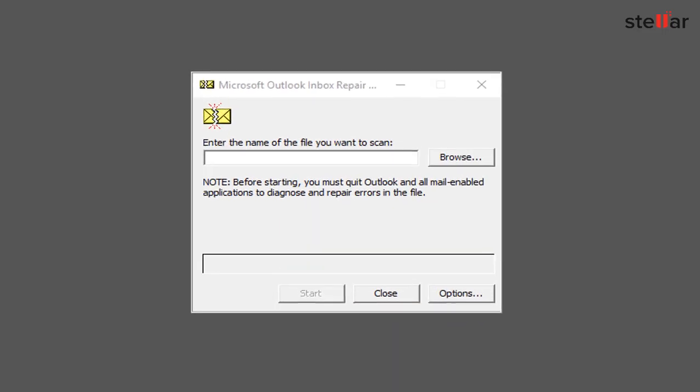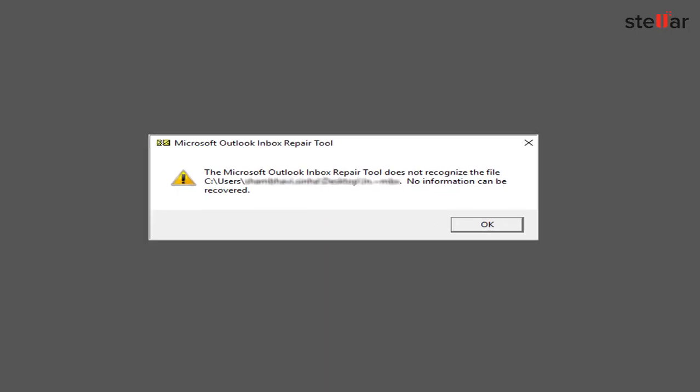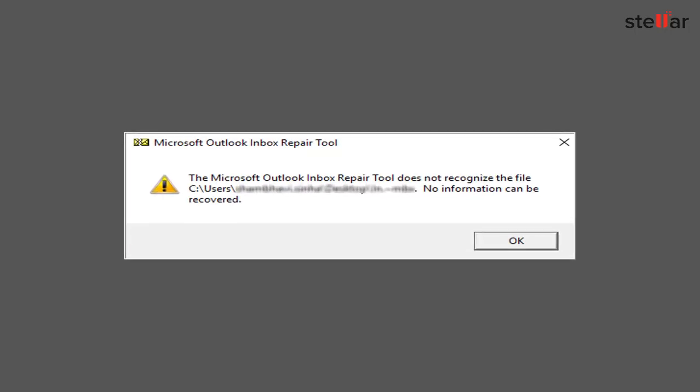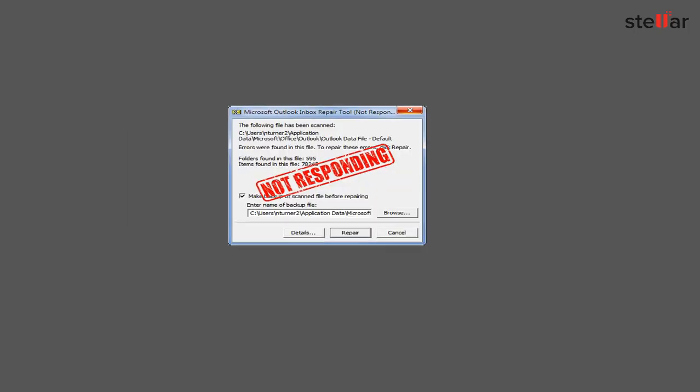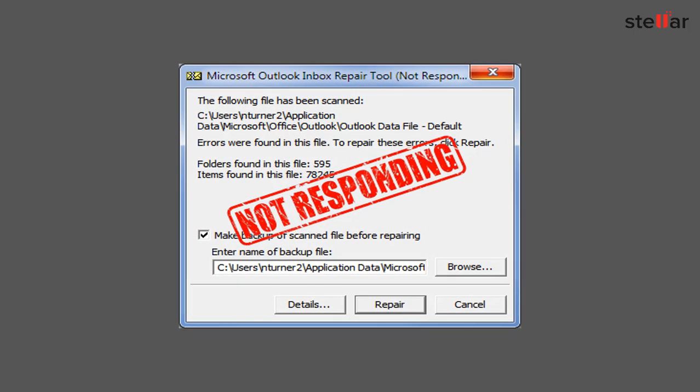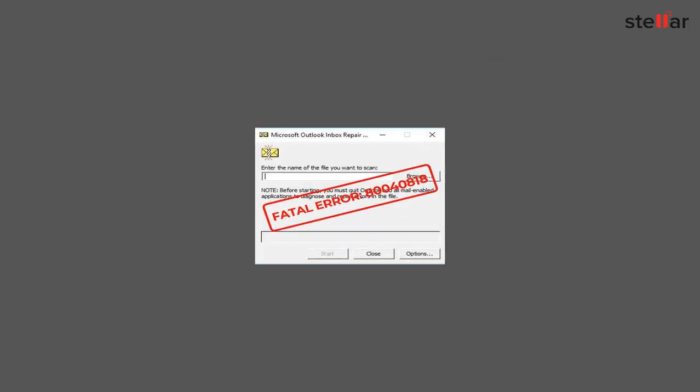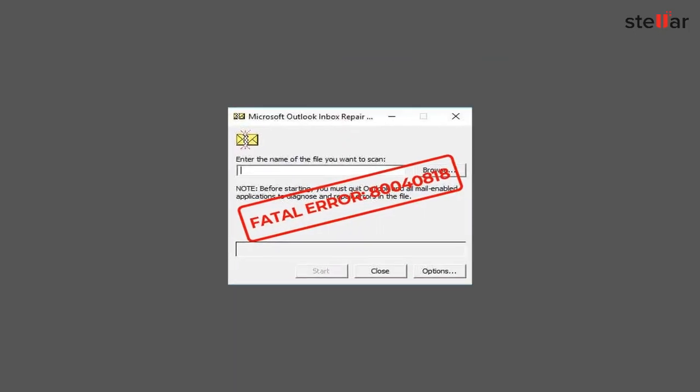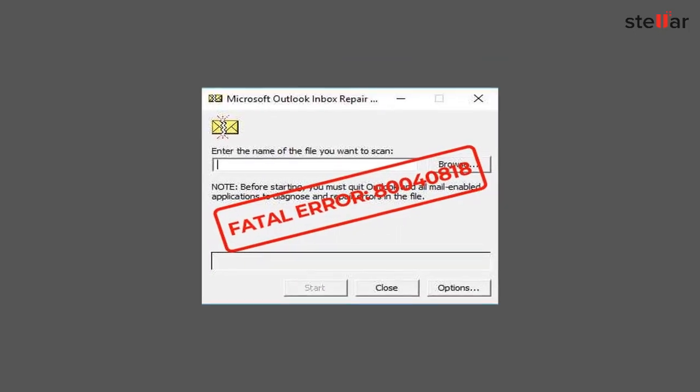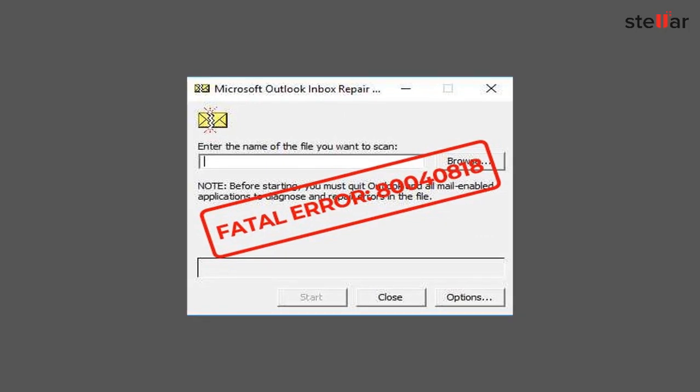While using ScanPst.exe to repair your PST file, you may face errors like the Inbox repair tool not recognizing the file, ScanPst.exe hanging during the repair process, or ScanPst.exe reporting fatal error 80040818 while repairing the PST file.